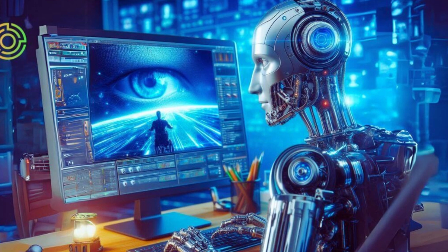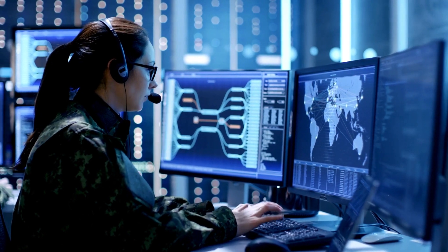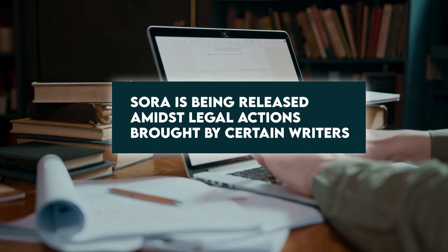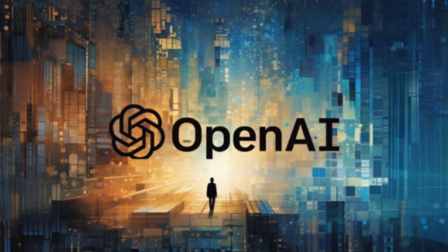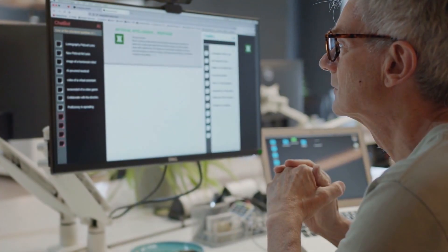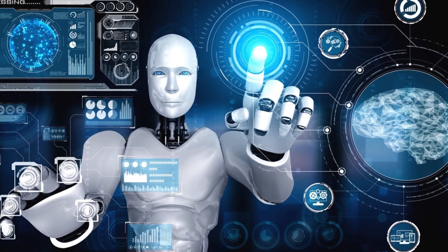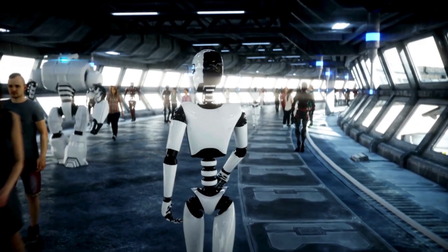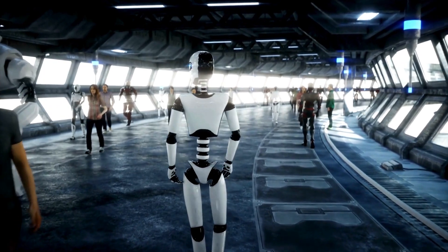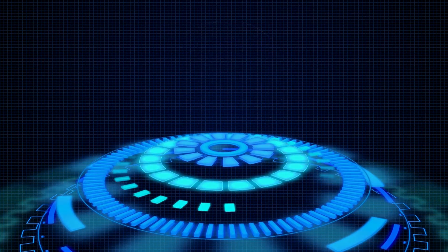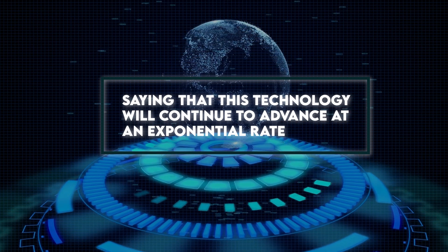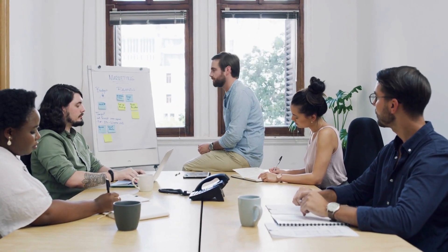The image and video sources that OpenAI used to train Sora were not disclosed in the release technical report. Sora is being released amidst legal actions brought by certain writers and the New York Times against OpenAI and its commercial partner Microsoft for allegedly using copyrighted literary works to train ChatGPT. A key component towards achieving artificial general intelligence, in OpenAI's opinion, will be the ability for models to comprehend and replicate the real world, which is what Sora provides as a basis. Admitting considerable scepticism about where this is headed is better than over-committing to any one view, and saying that this technology will continue to advance at an exponential rate is far simpler than speculating on how exactly that will happen.